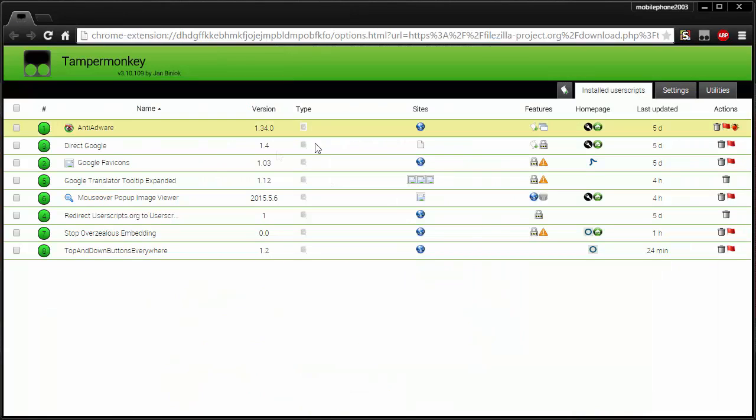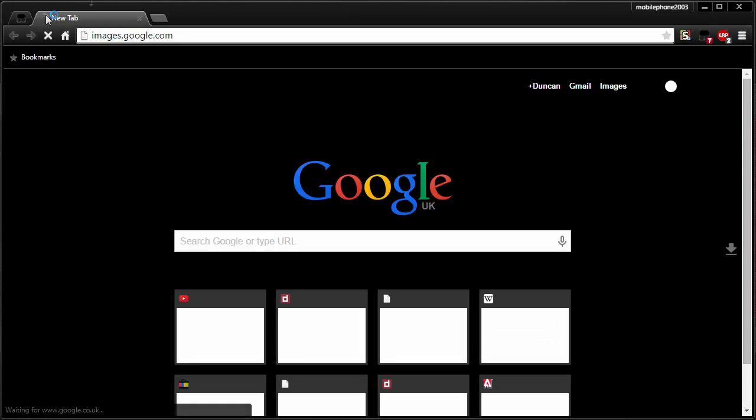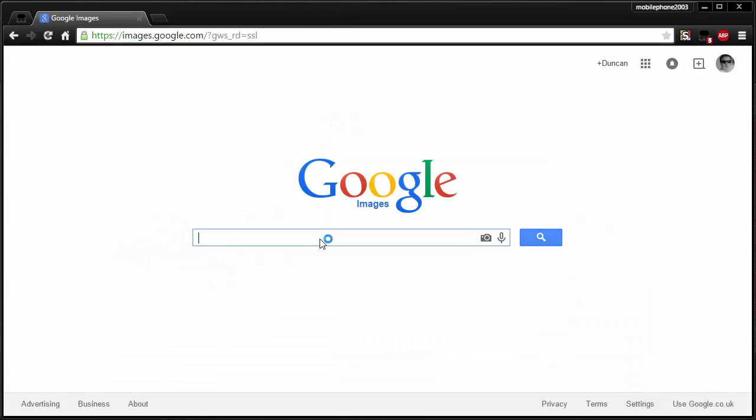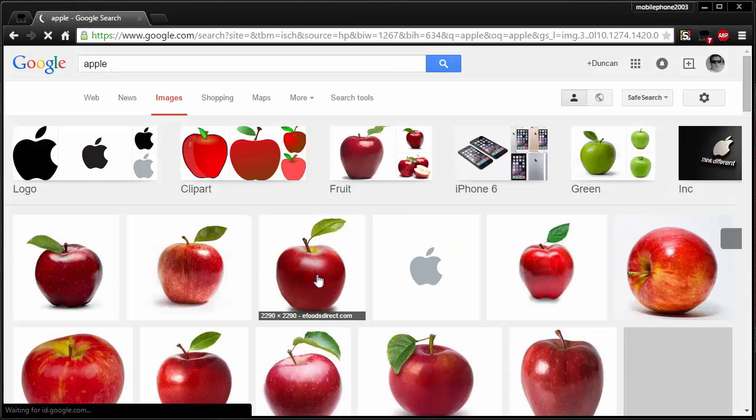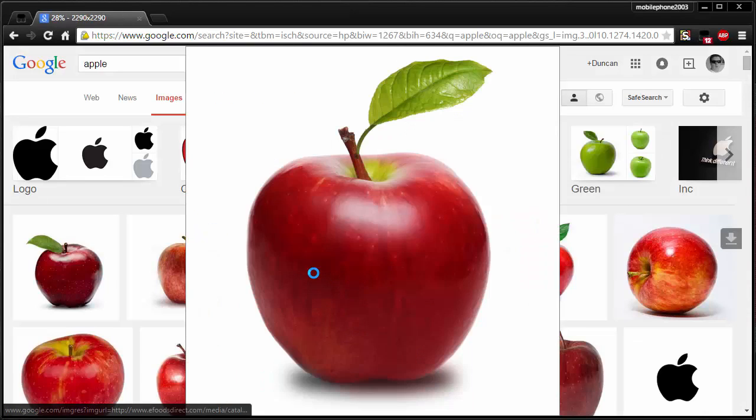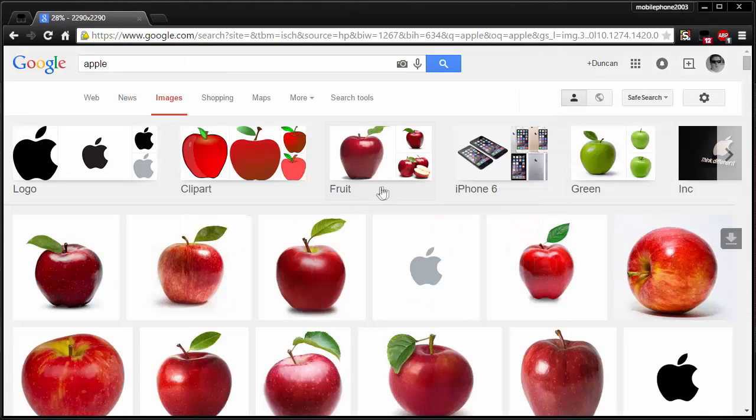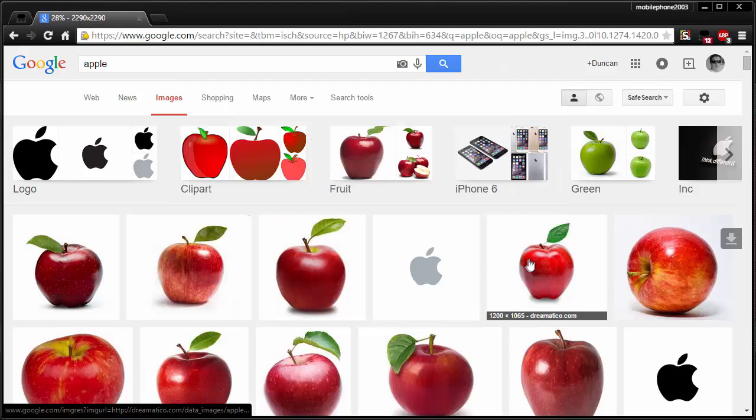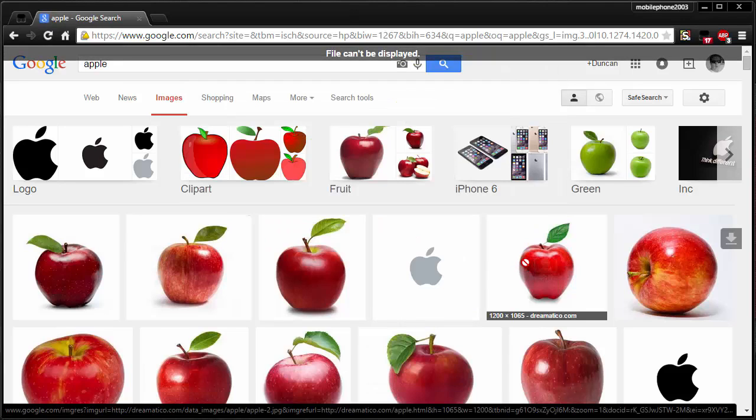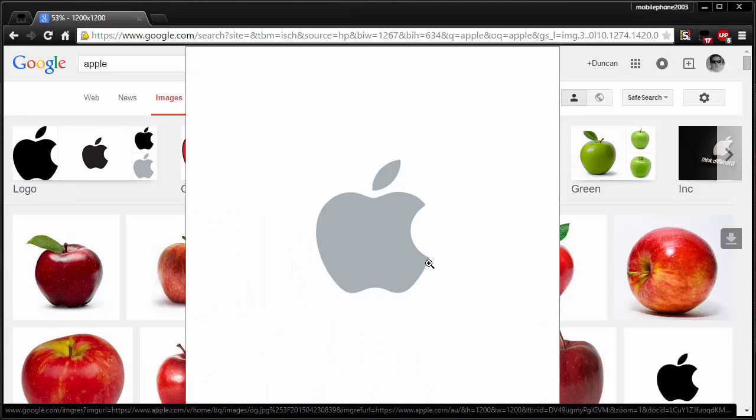Now the next one is the Mouse Over Popup Image Viewer. So let's go to images.google.com and just search for the classic apple. And as you can see, if I hover over there—we go—it gives me a nice little hover-over image every time I go over anything. And in the case that it can't display a file or it can't find it, it will do this.